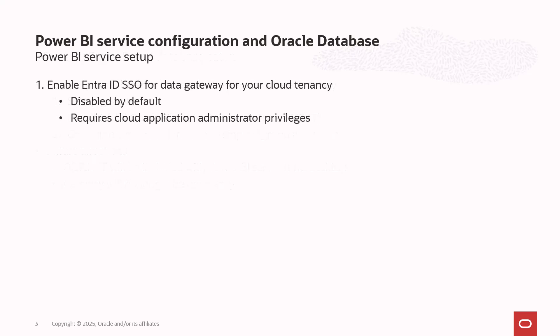To do the Power BI Service setup, what you first need to do is enable Entra ID SSO for the data gateway itself on your cloud tenancy. By default, it's disabled. If you have cloud application administrator privileges, you can enable Entra ID SSO. Once you've done that, you can set up your connection.